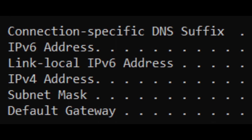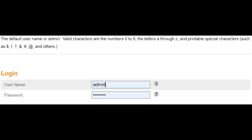First, go to your default gateway. Second, log in using the username admin and password. Third, click on apply.